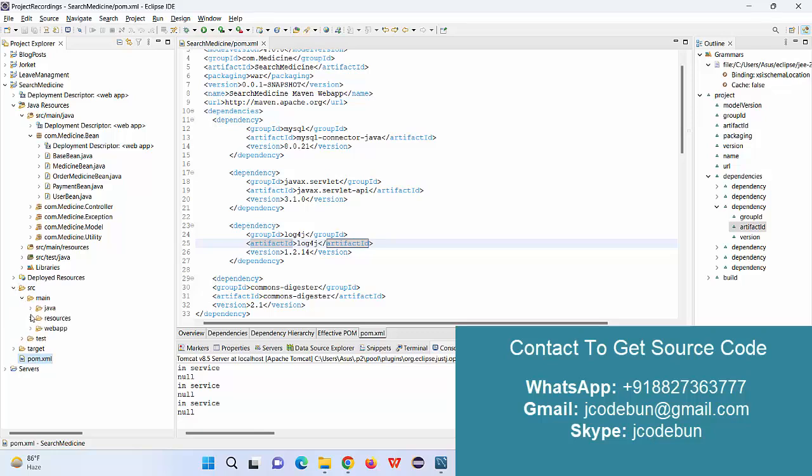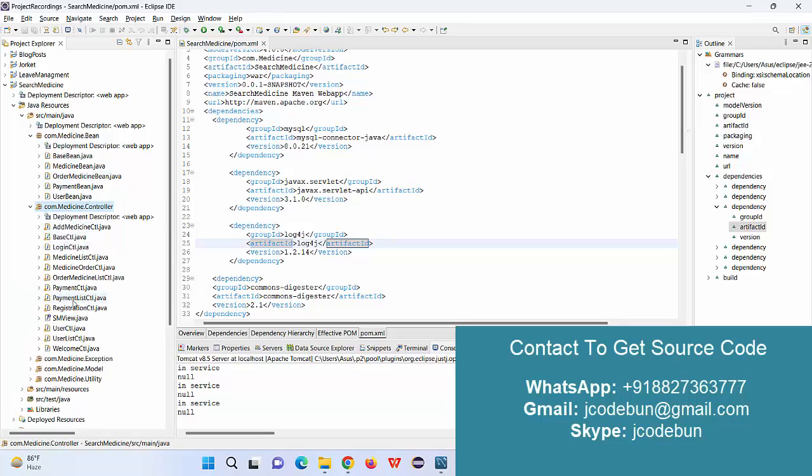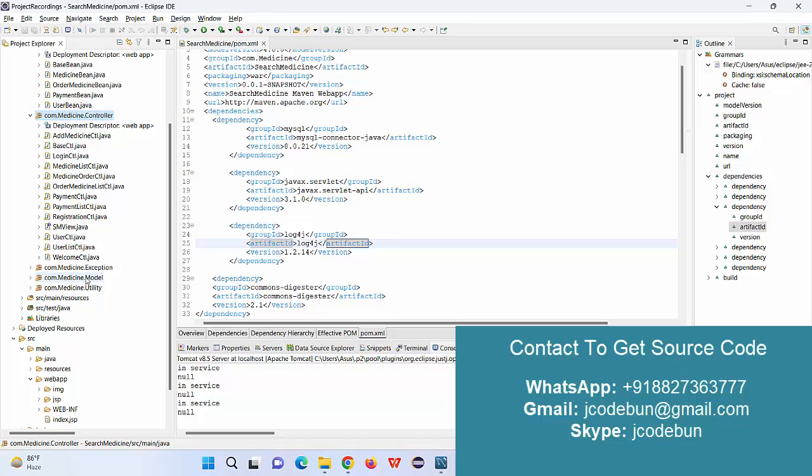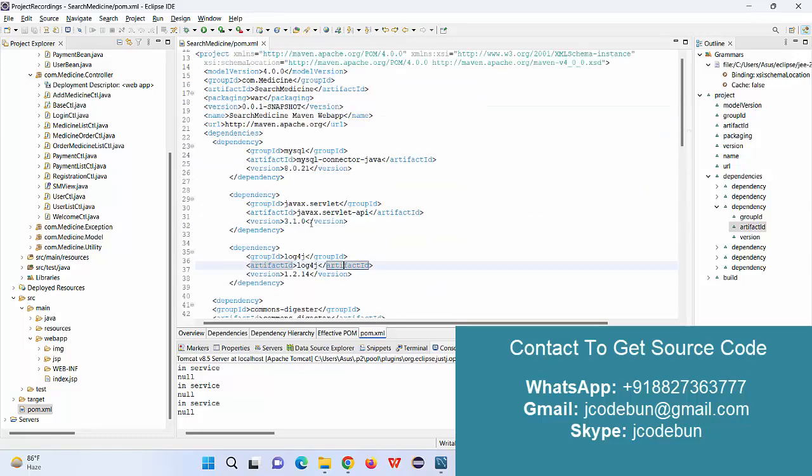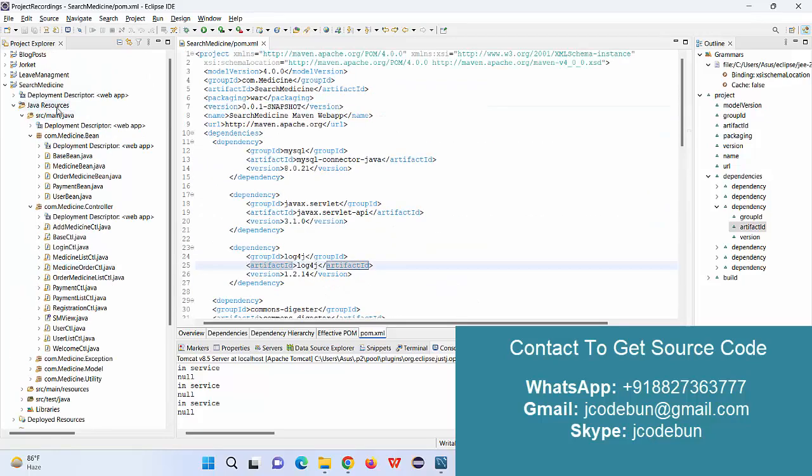Under JSP it uses HTML and CSS, and for the backend purpose it's using servlets. The application is following the MVC architecture. Also it's using Maven, so we are managing the dependencies here.